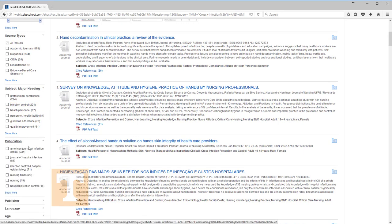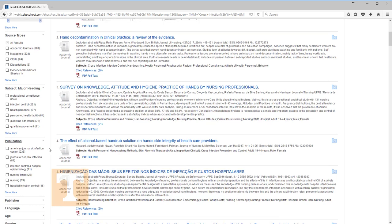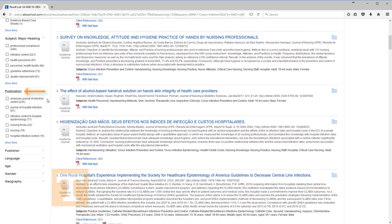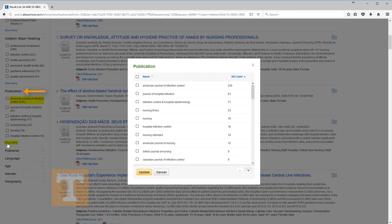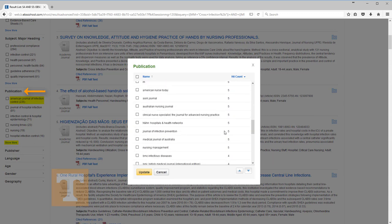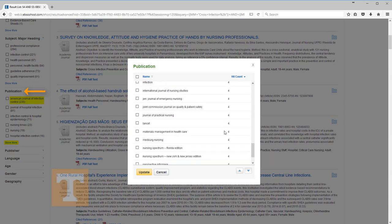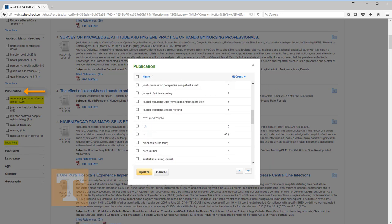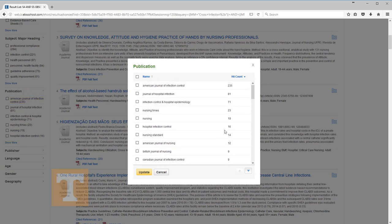The next group, titled Publication, provides an opportunity to limit to specific journal titles that have been captured in the search. For example, the American Journal for Infection Control. Show More brings up a bigger list of journals represented by the search results and the number of results for each.